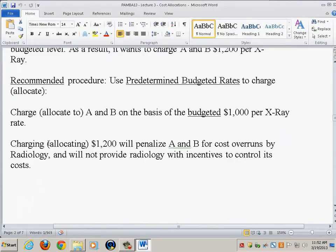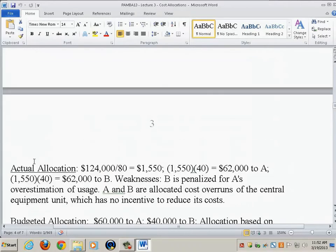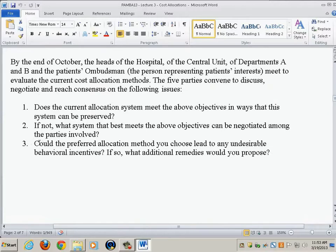However, there's charge number three: whatever system they come up with is not going to be perfect. Allocating according to budgets is obviously not a perfect system — there are no perfect systems in cost allocations. The budgeted system rectified some problems with the actual allocation system, but it can create other problems. Let's see which problems can be created when you base the allocation on budgets.